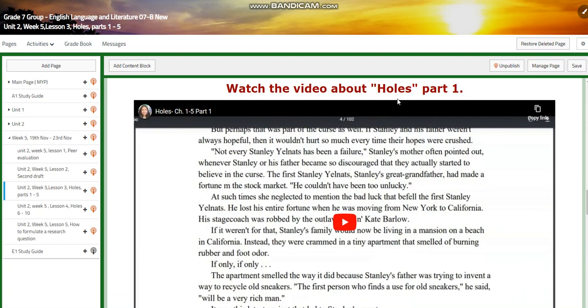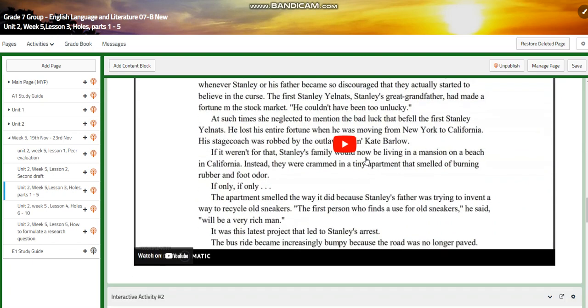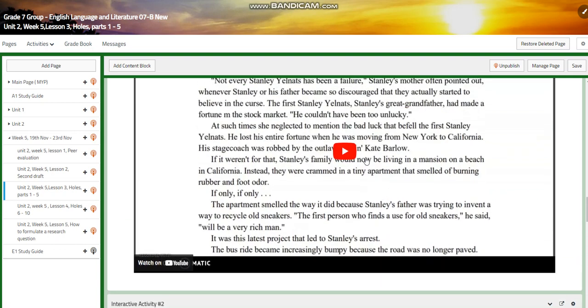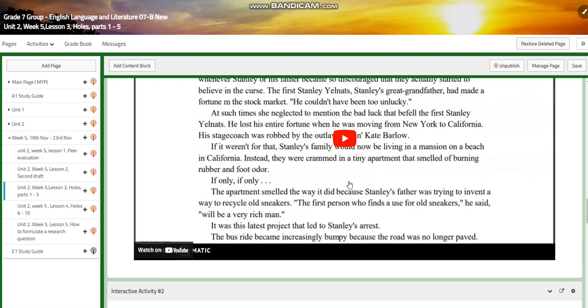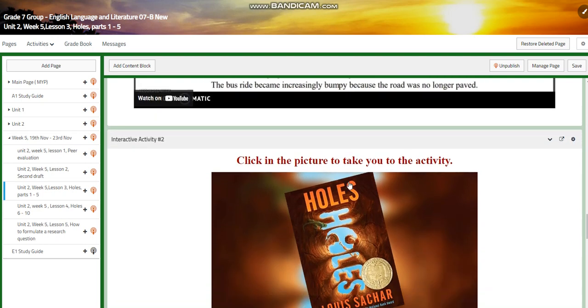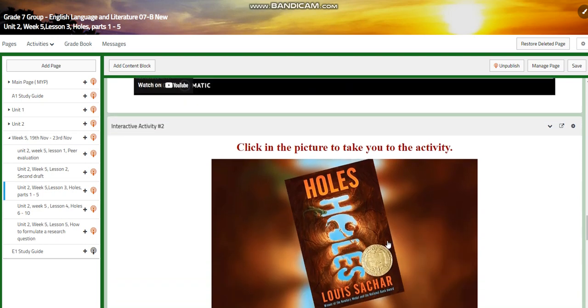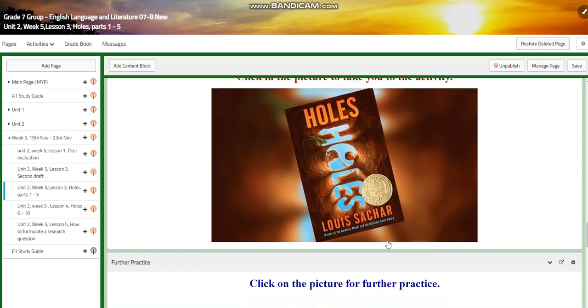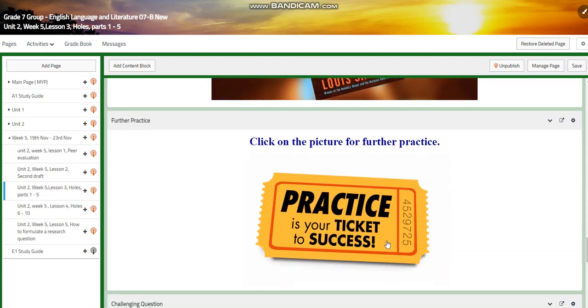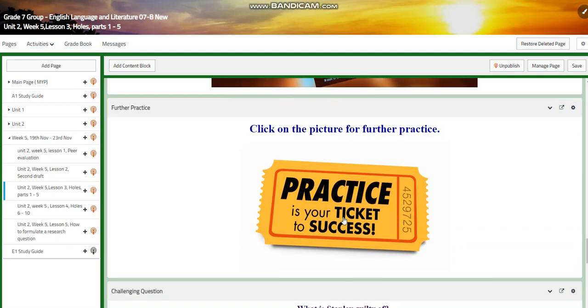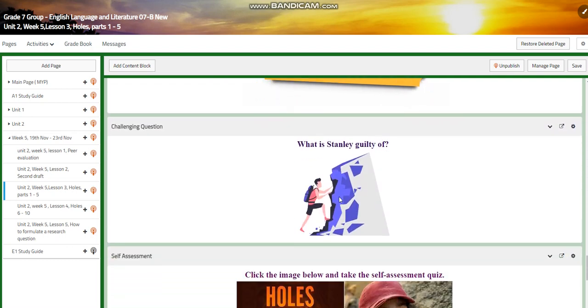Then we're going to watch a video about part one of the story, chapters from one to five. By the way, these are very short. Each chapter is less than two pages. Then you will have another interactive activity, a further practice.